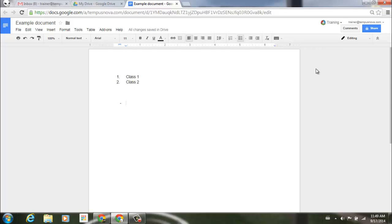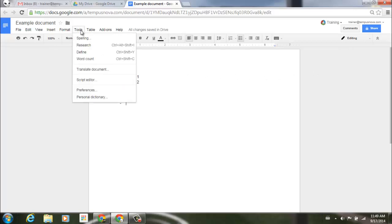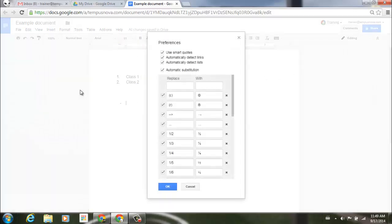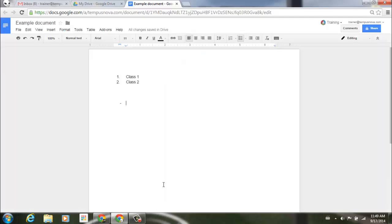Now, if you're not crazy about the list mode or you just want to turn it off, it's real simple to disable. Go up to the top menu under Tools, go to Preferences, and you'll notice there is an 'Automatically Detect Lists' option. If you deselect that and click OK, when you start typing your different numbers, you will not have that automatic default set for you.